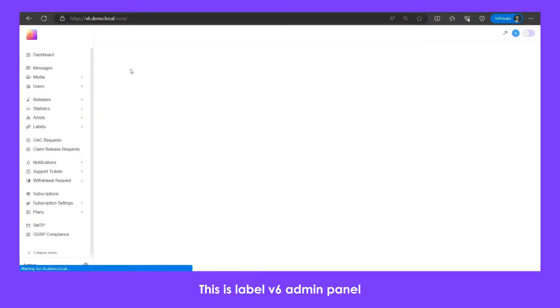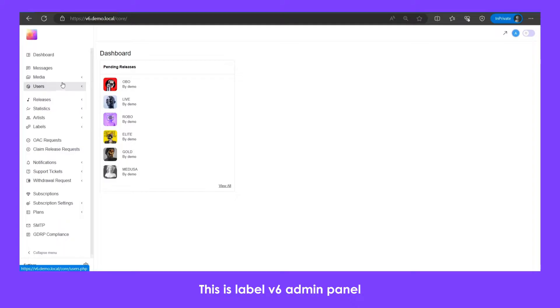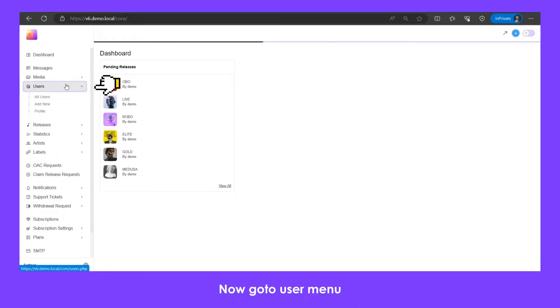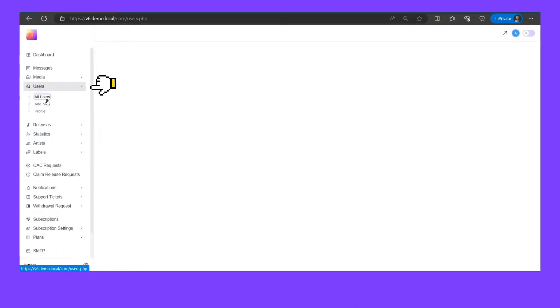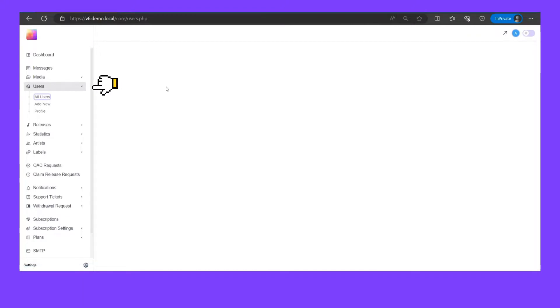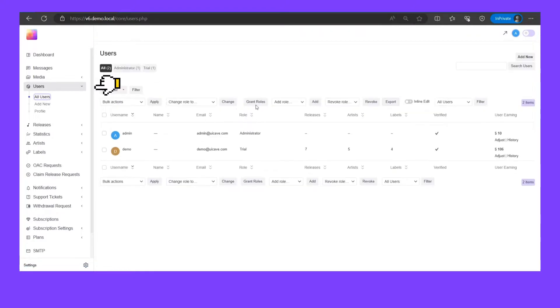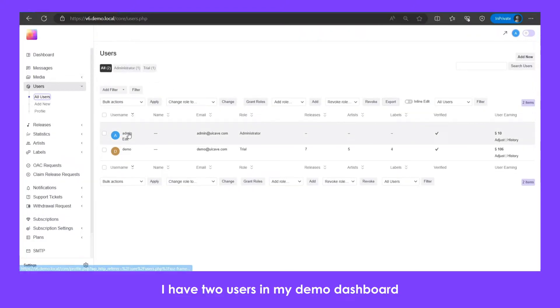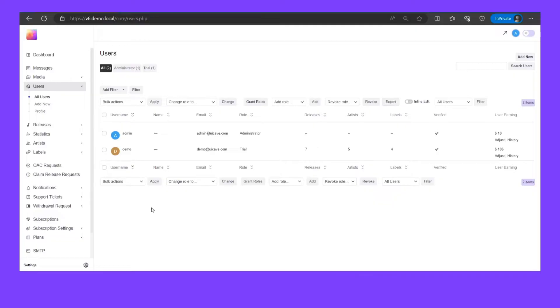This is Label v6 admin panel. Now go to user menu. I have two users in my demo dashboard. I am going to update demo user wallet balance.